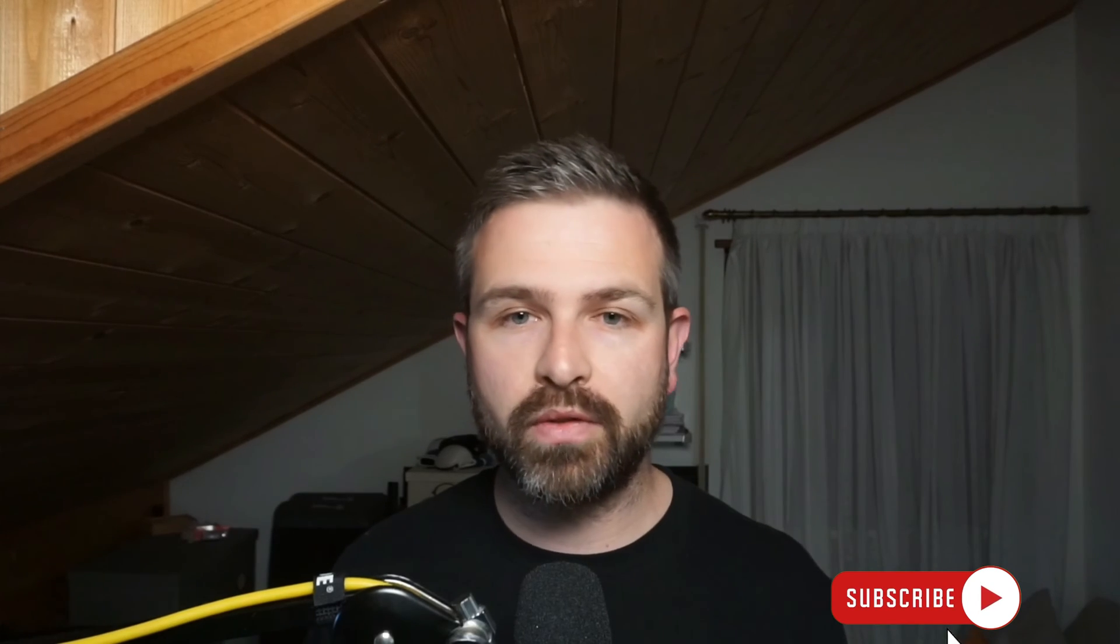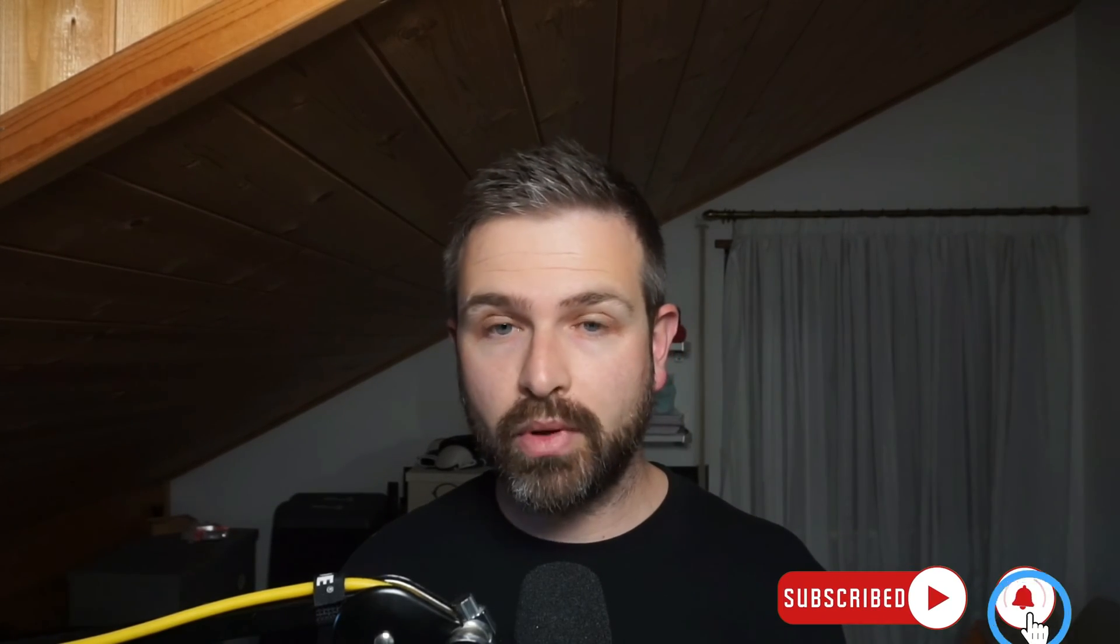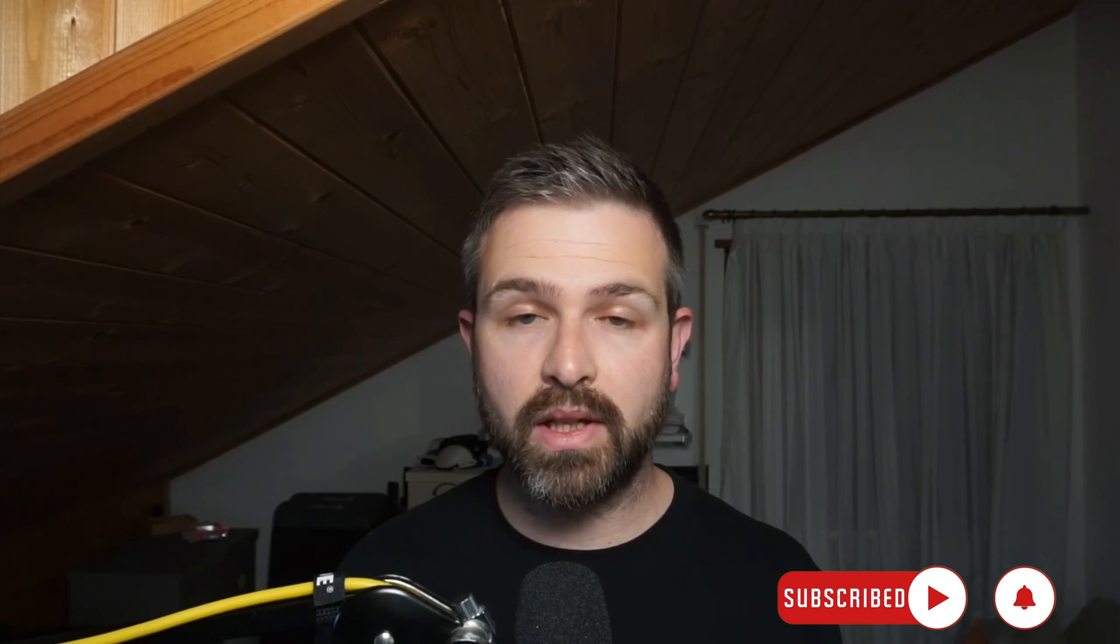As always, all the links will be in the description of this video for further reading. Also, like and subscribe, and let us know what you think about this in the comments. Catch you in the next one.